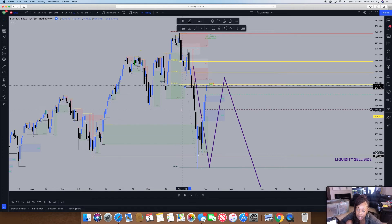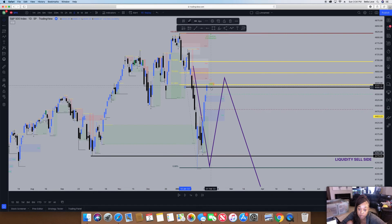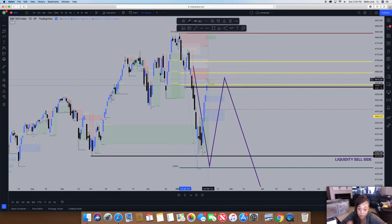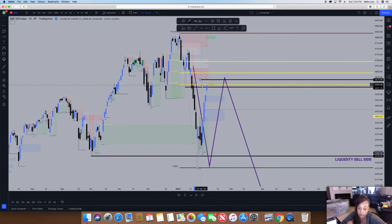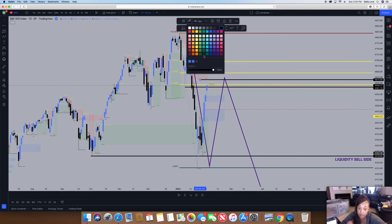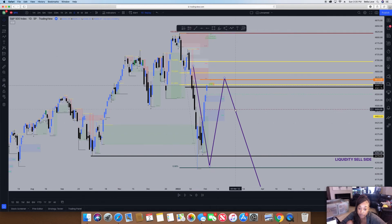It is currently back at a break of structure. He did say he likes for break of structures to go back and get retested. Right here it is back at a retest of break of structure. You can see how it's following into my path very well. I want to see this next target point get taken out at the bottom of the order block at 4614 before I'm looking to enter for puts.